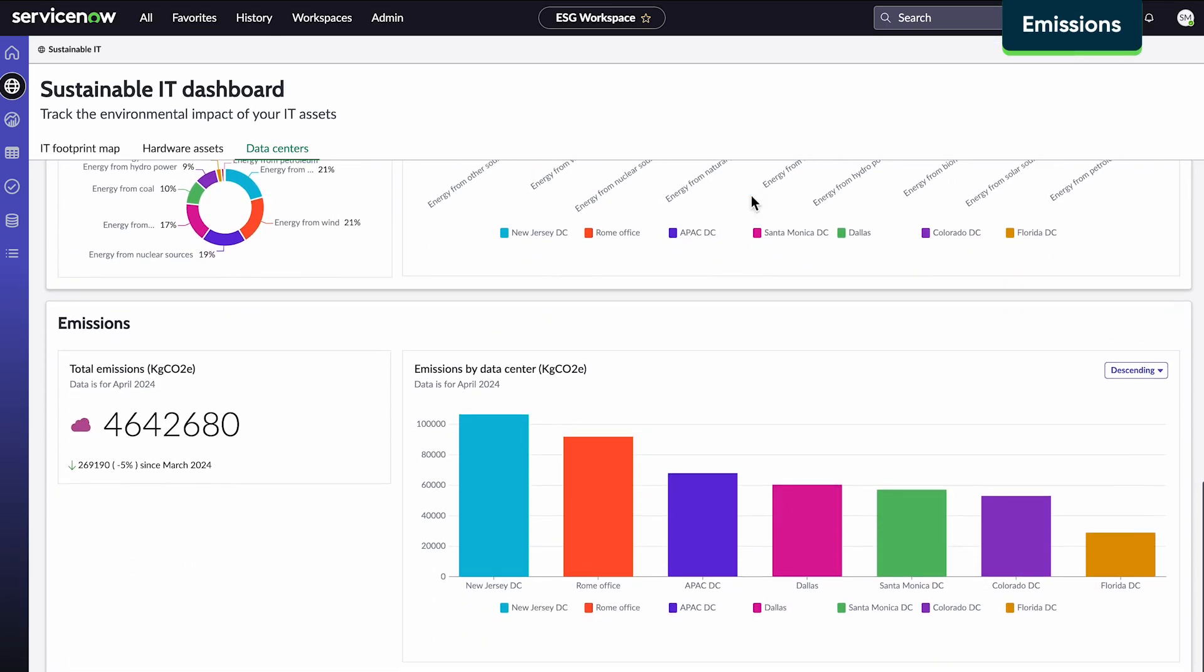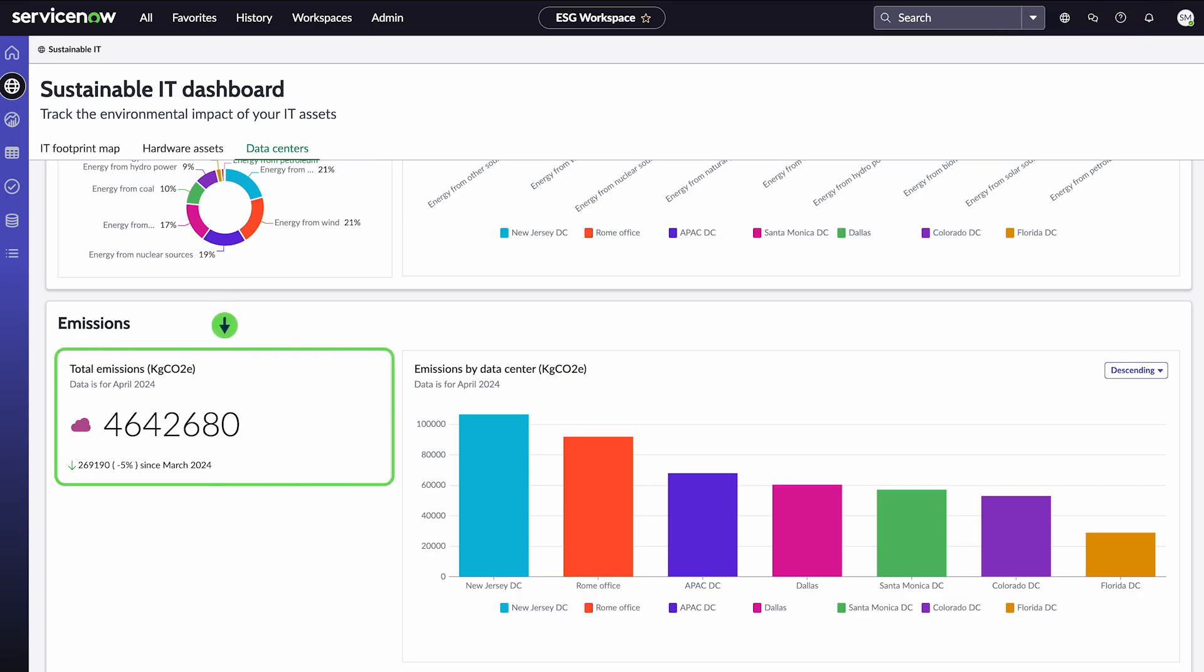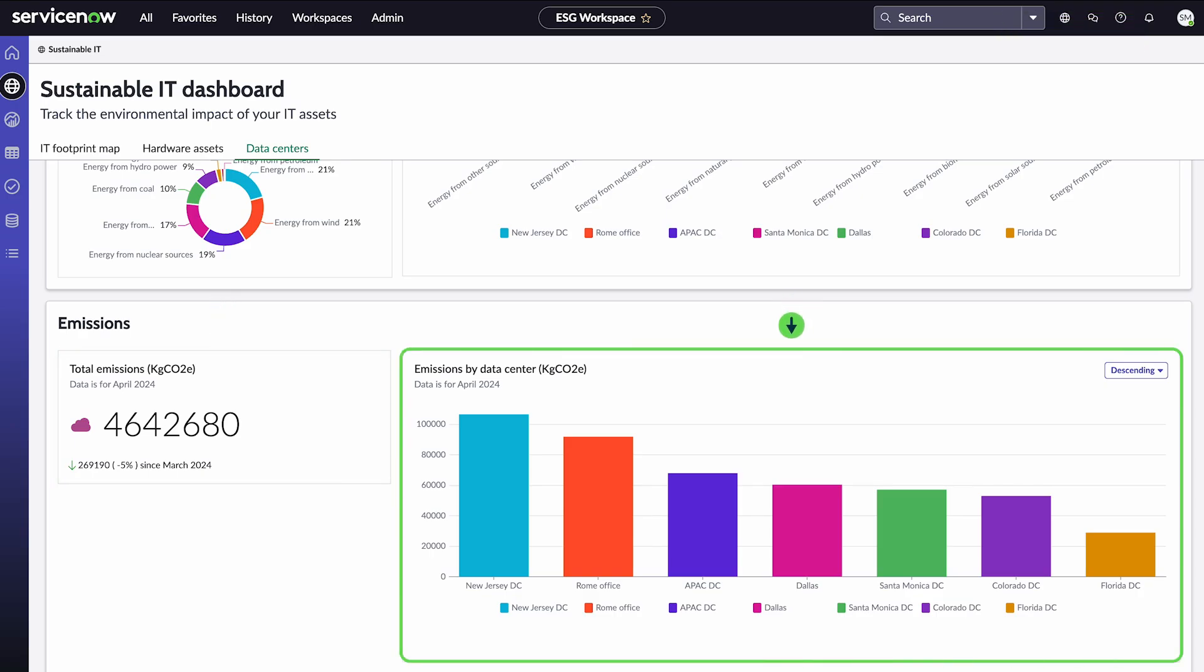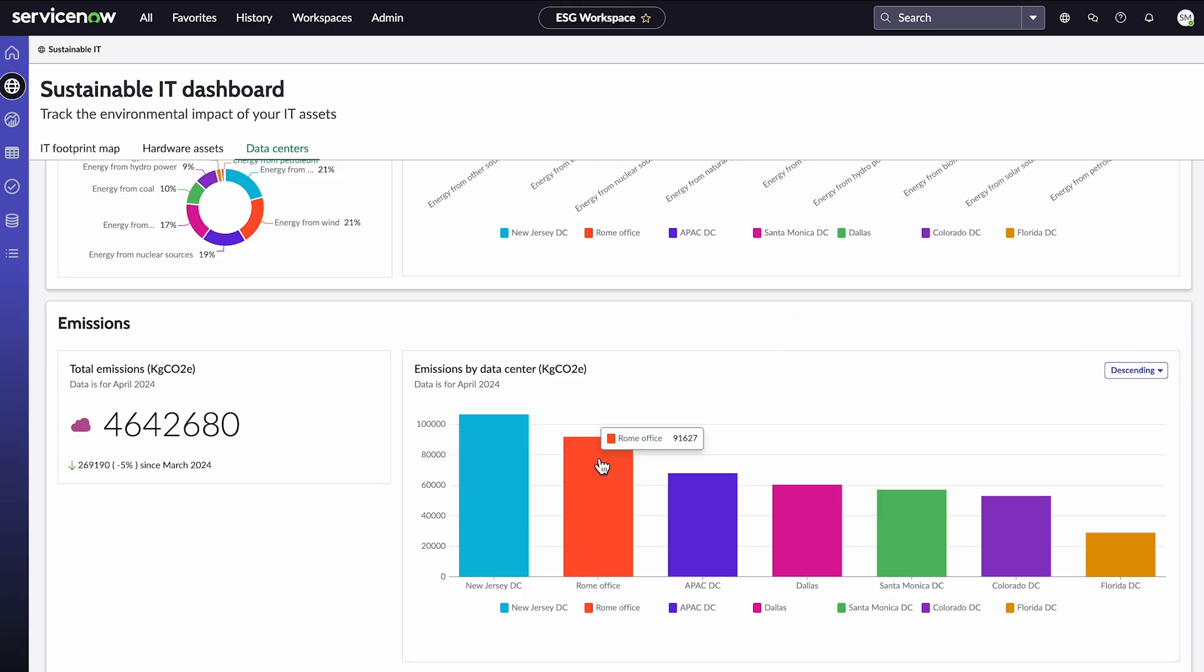And finally, this section shows our total CO2 emissions from energy usage and emissions for each data center. We can drill down to see the emissions from each energy source.